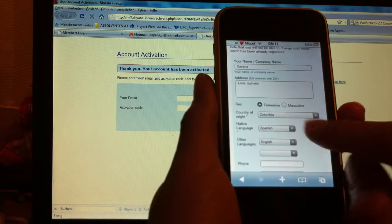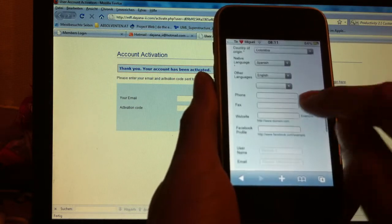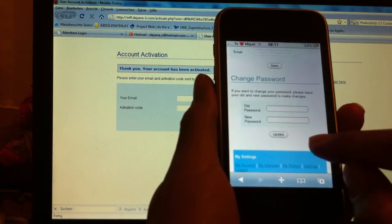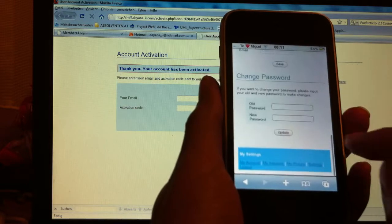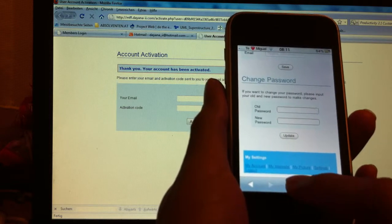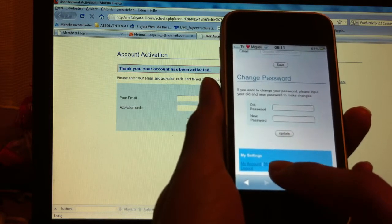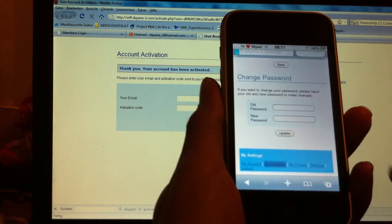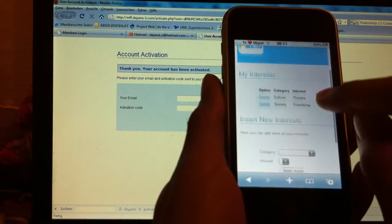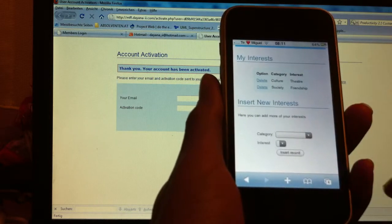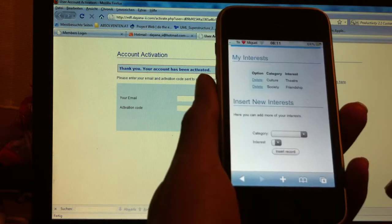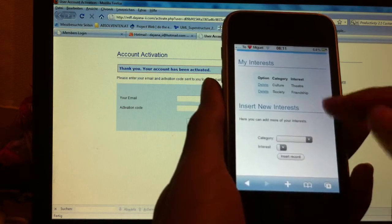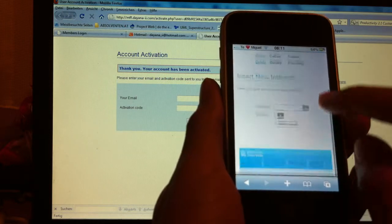You can add the cell phone number you didn't add before. You can also add some interests. For example, I just add one: friendship or society.